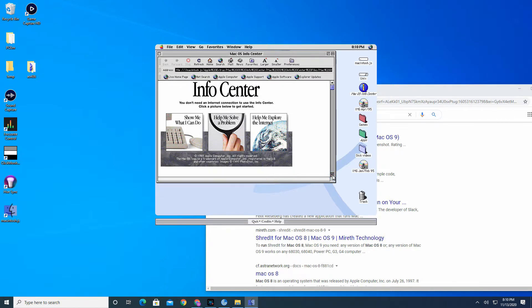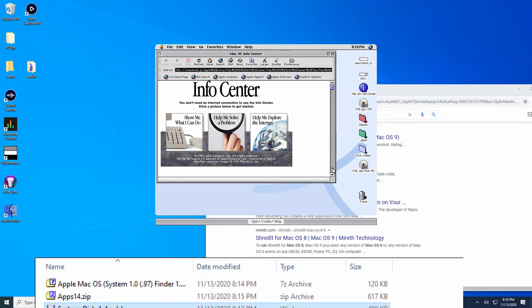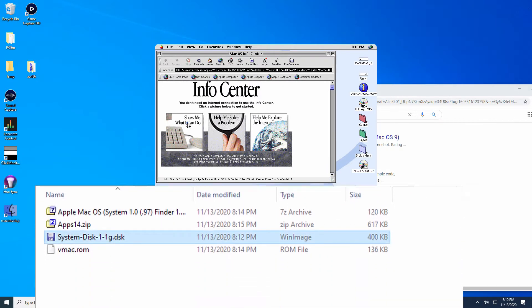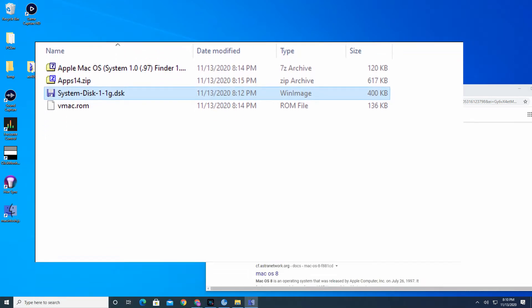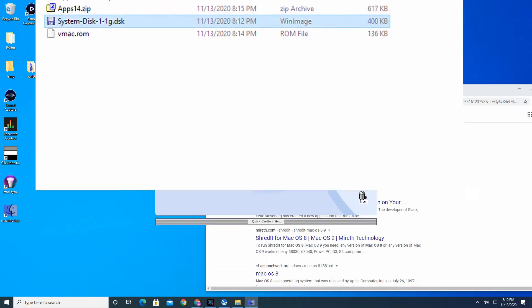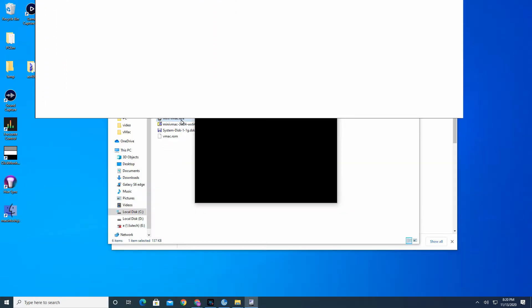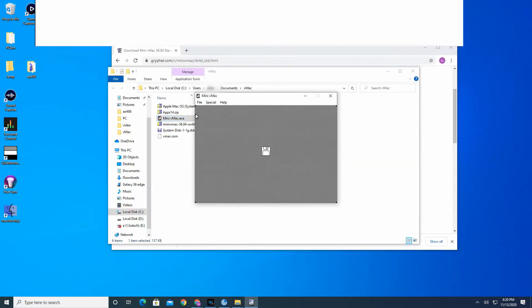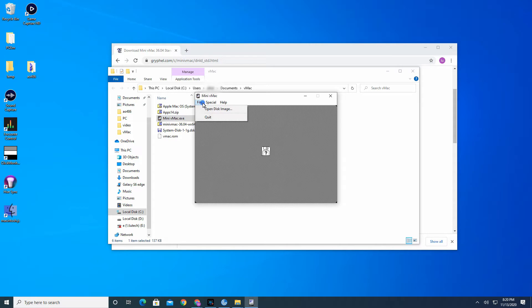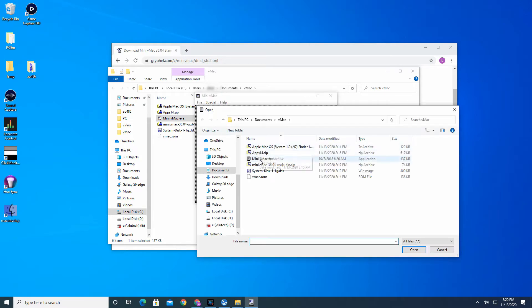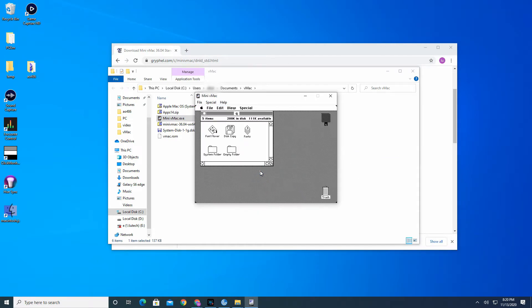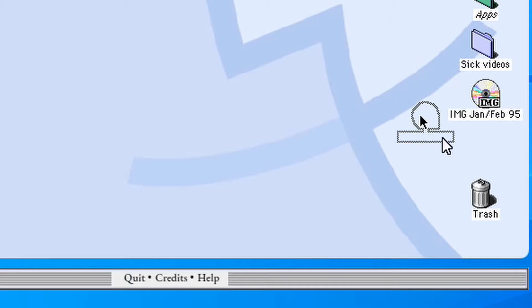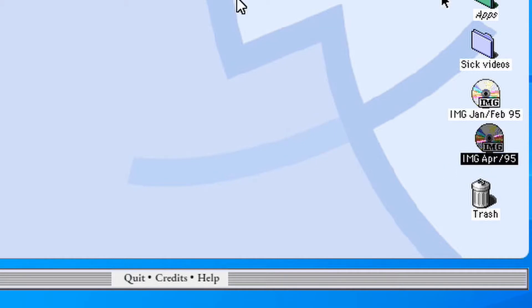With other emulators, you have to deal with obtaining OS install disks, system ROMs, software, create disk images, and then install everything yourself. Macintosh.js has everything pre-packaged for you. You can even copy your own CD-ROM images and files to the emulator if the included software is not enough for you.